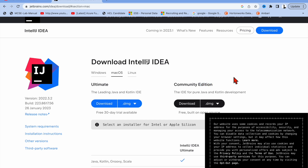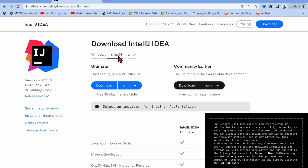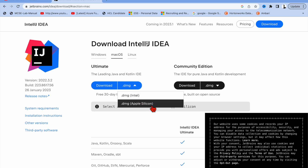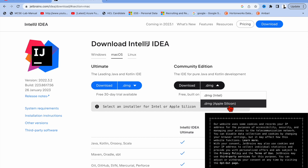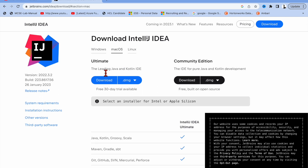In the Downloads section you'll get two options: one is for Ultimate and another is for Community Edition. If you want to download for Windows, there is a .exe file. If you want to download for Mac, there is a DMG file — one for Silicon and one for Intel processor. I am using Apple Silicon, so I'm going to download that one.